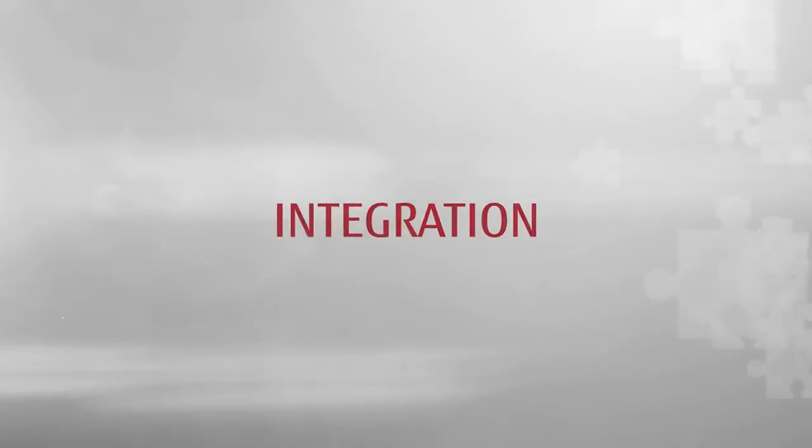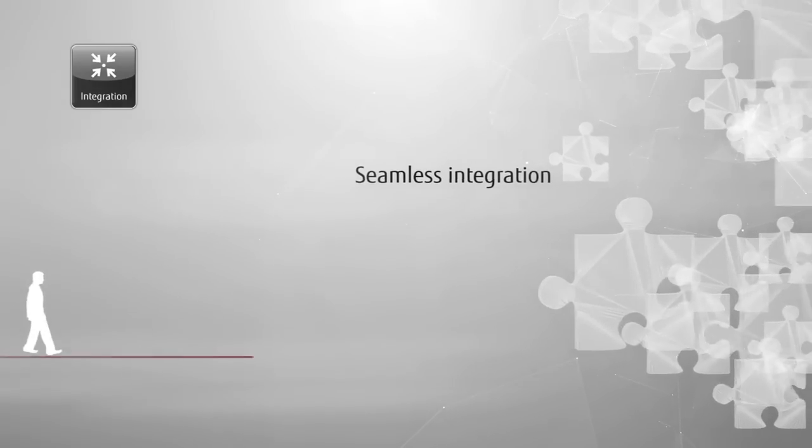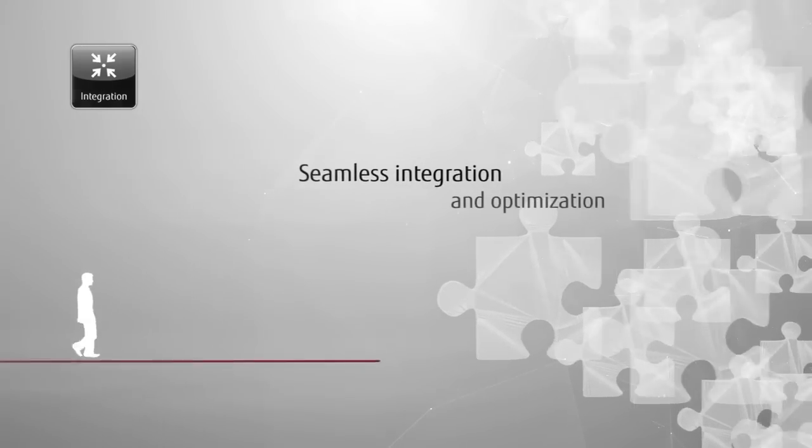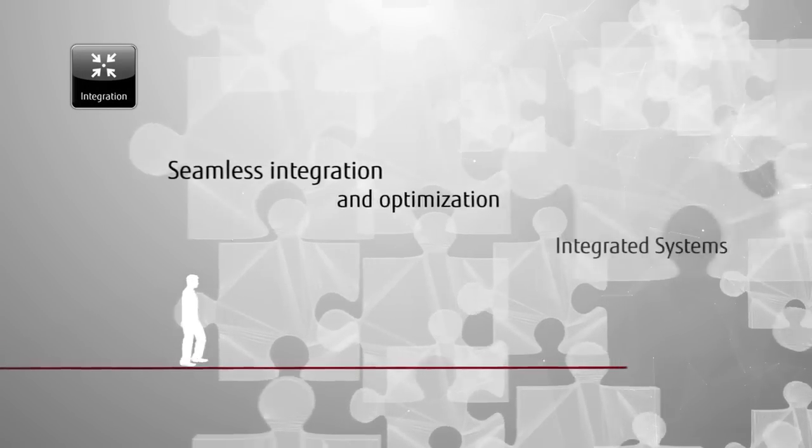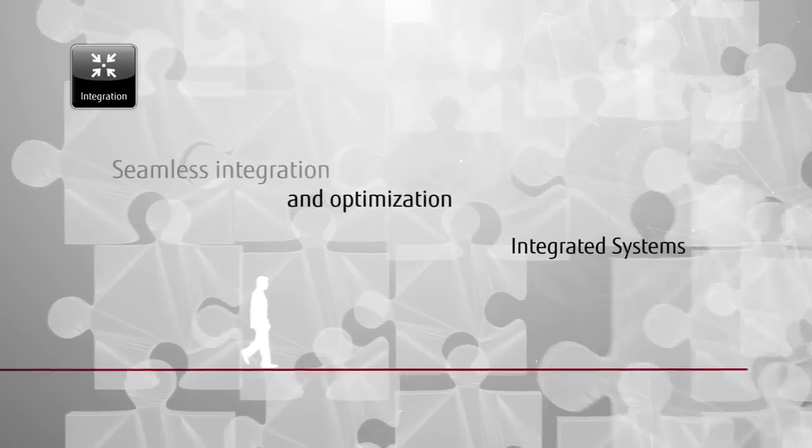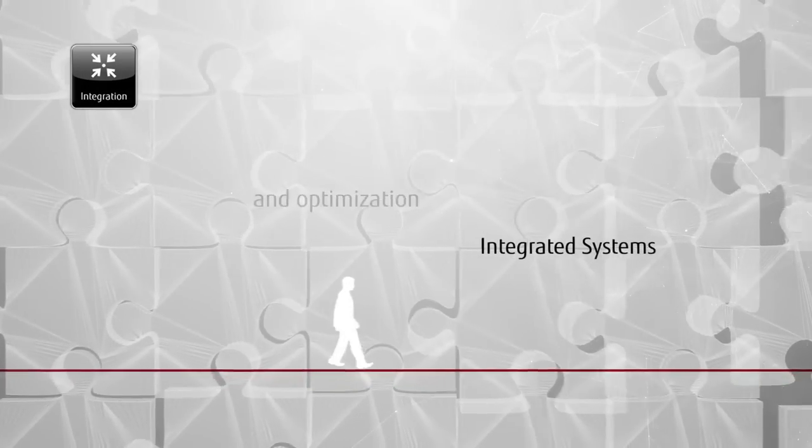Seamless integration in heterogeneous environments cuts operational costs, reduces complexity, and shortens time to business value.